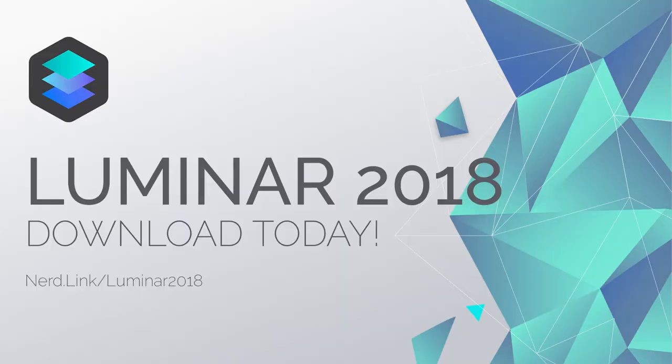What's up nerds, welcome back to another Photo Nerds University tutorial. My name is Adam and today I'm going to show you how to get up and running in Luminar 2018 in just 10 minutes. If you don't have Luminar 2018 yet, no problem. Just go to nerd.link/luminar2018 to download your copy today. It's just 69 bucks.